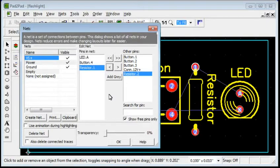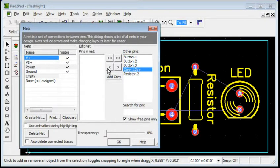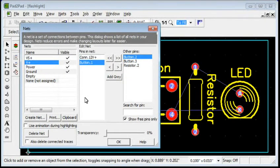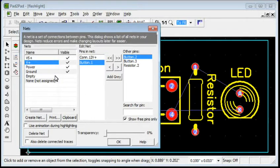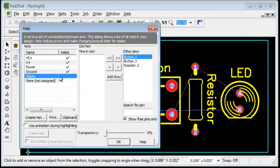Define the other connections the same way. For pins not in use, add them to the empty net. Pins of the empty net are not to be electrically connected.